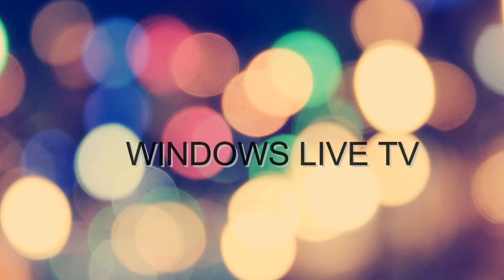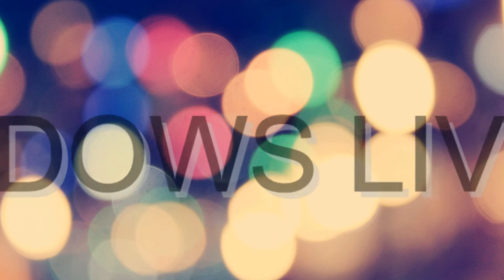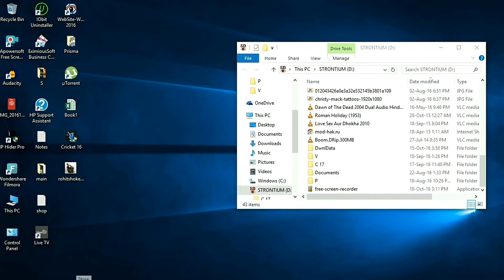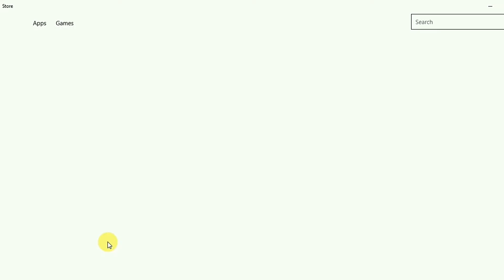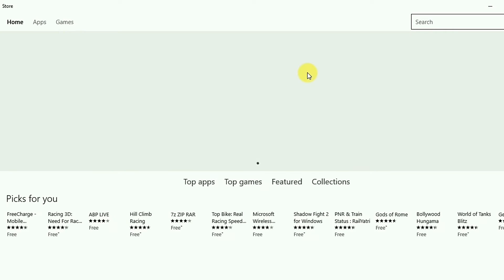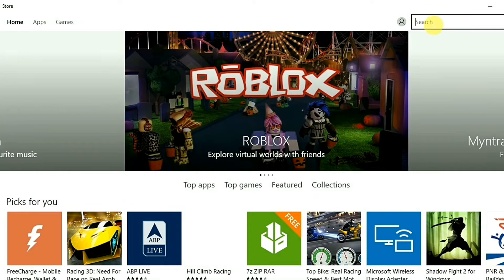Hey YouTube, in this video I'm going to show you how you can watch live TV on Windows. Without wasting any time let's get started. The first thing you need to do is go to the Windows Store. As soon as it opens, go to the search bar, type in live TV, and hit enter.